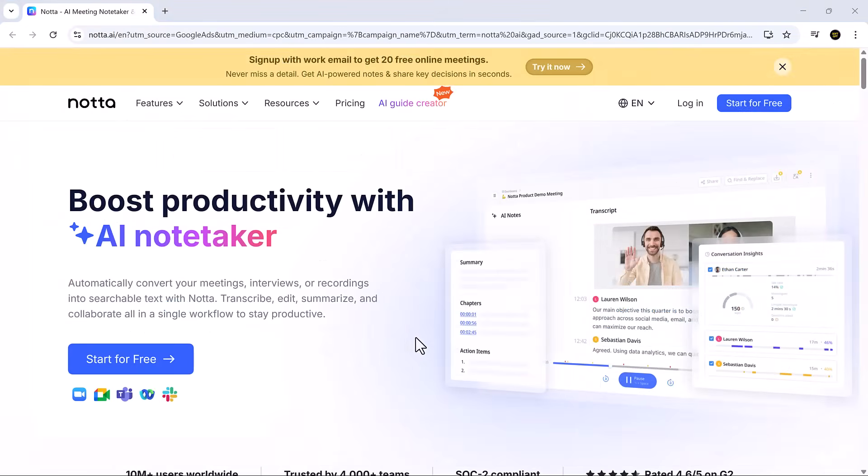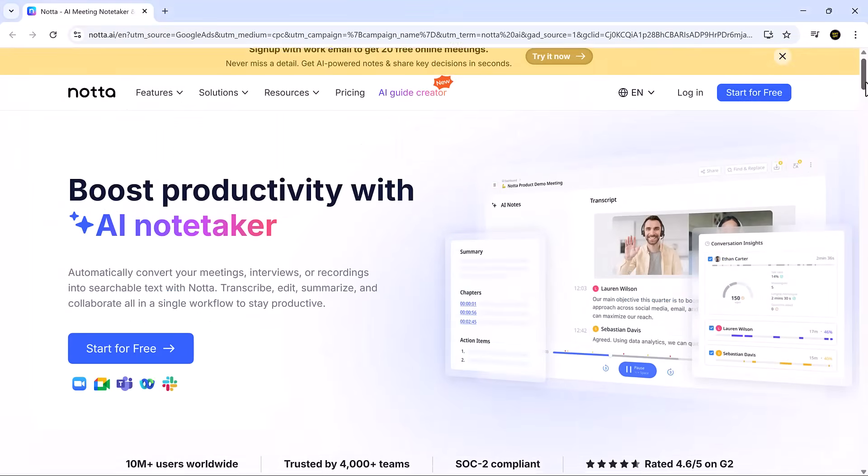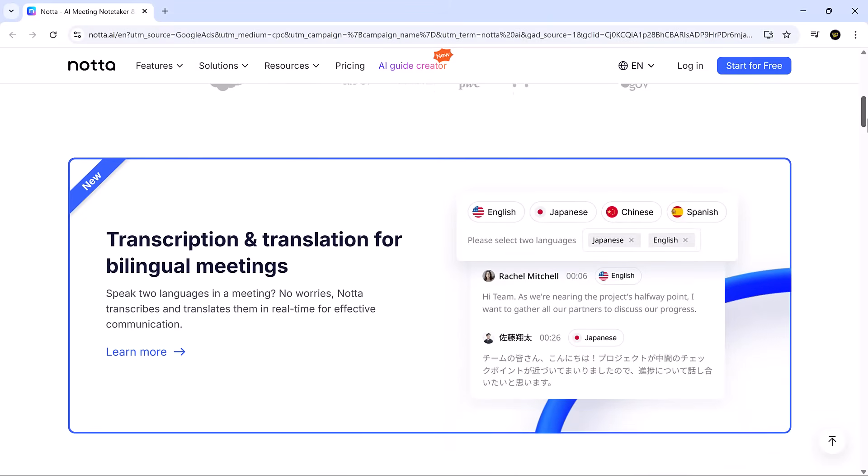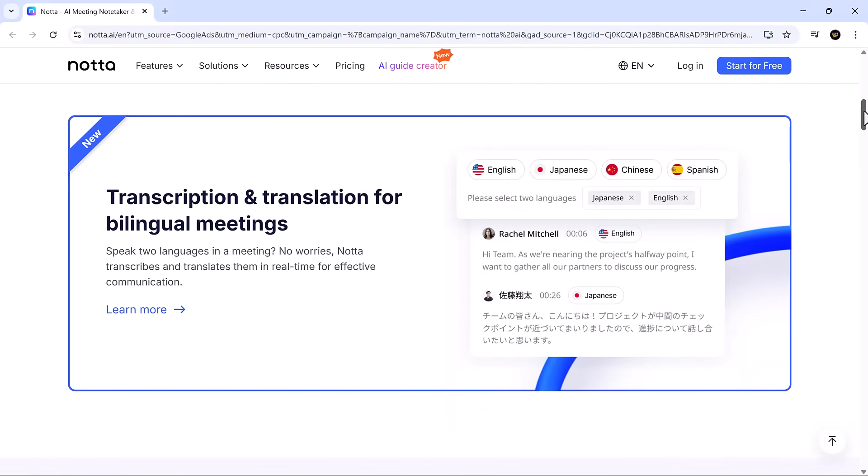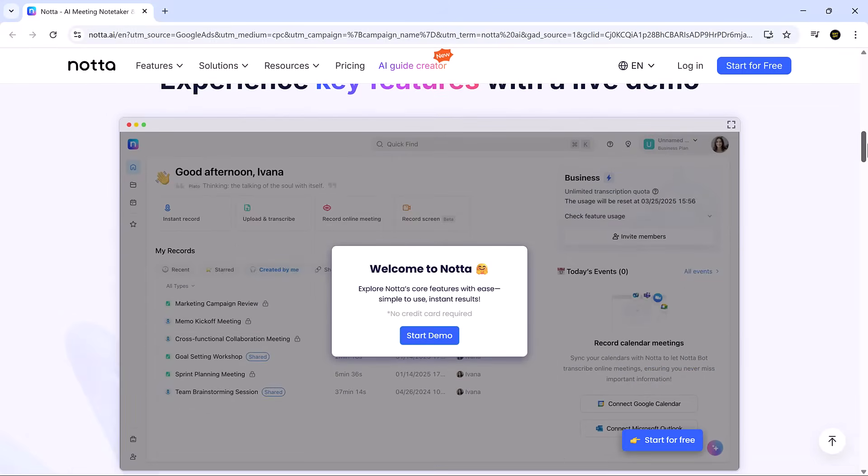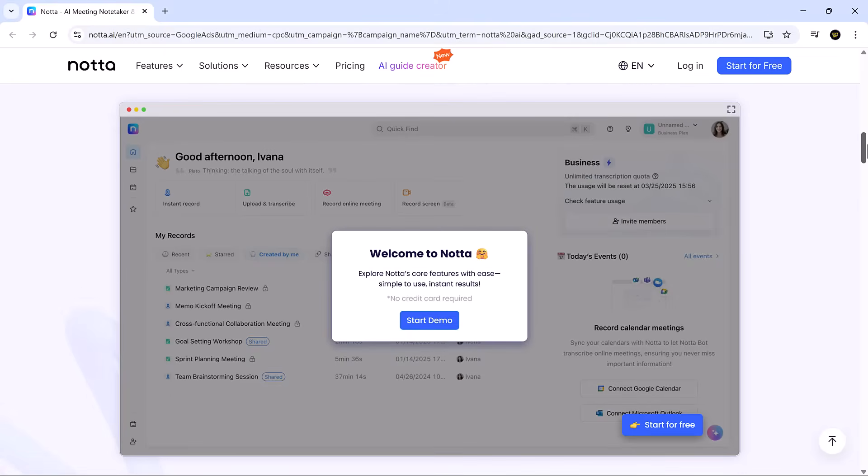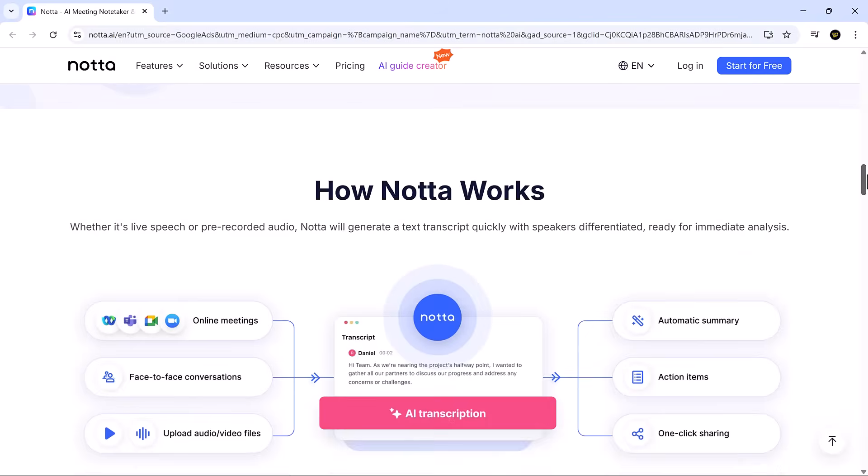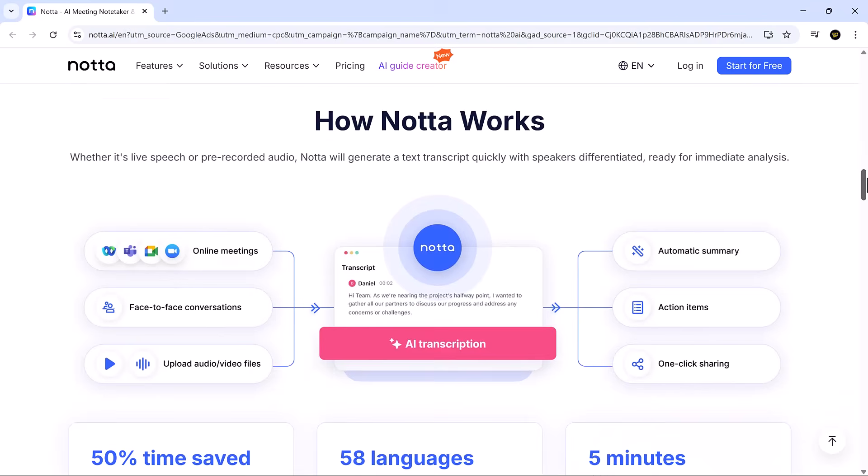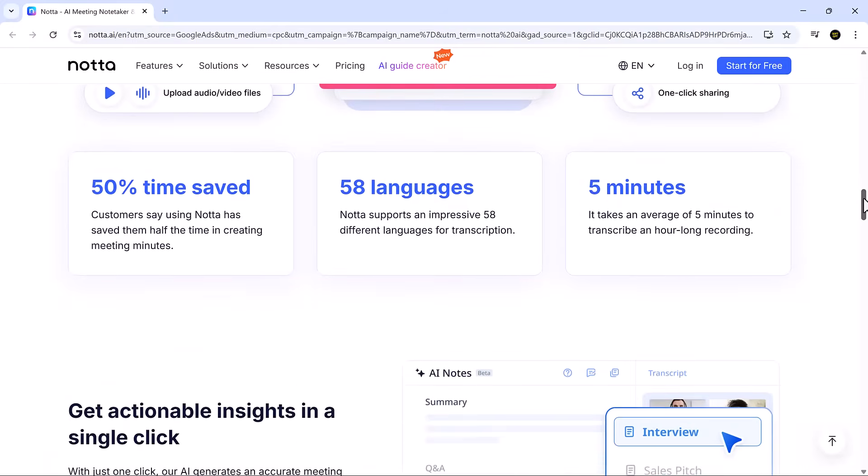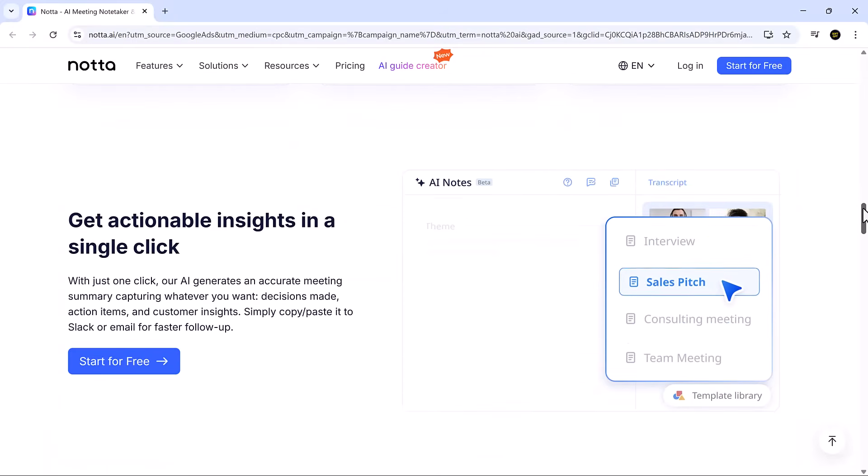To wrap it up, Nota is more than a note-taker. It's a powerful productivity tool. It captures meetings, summarizes key points, and keeps everything organized so you don't have to. If you're managing a busy schedule, this tool can save you hours each week.